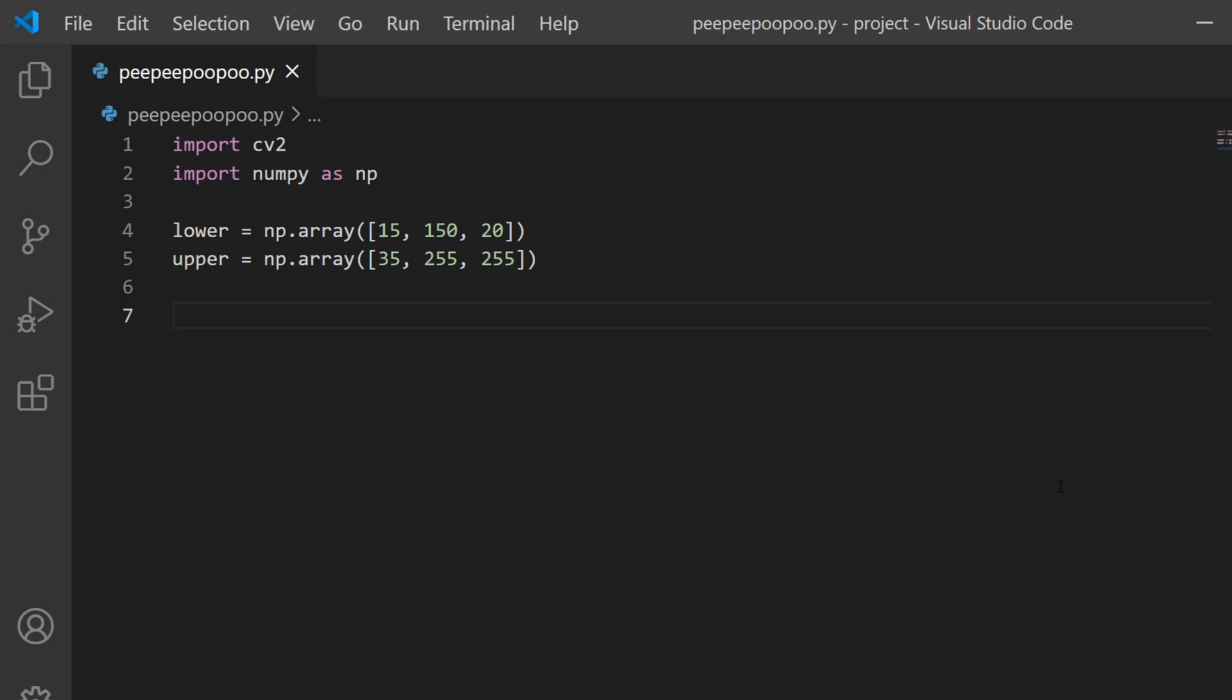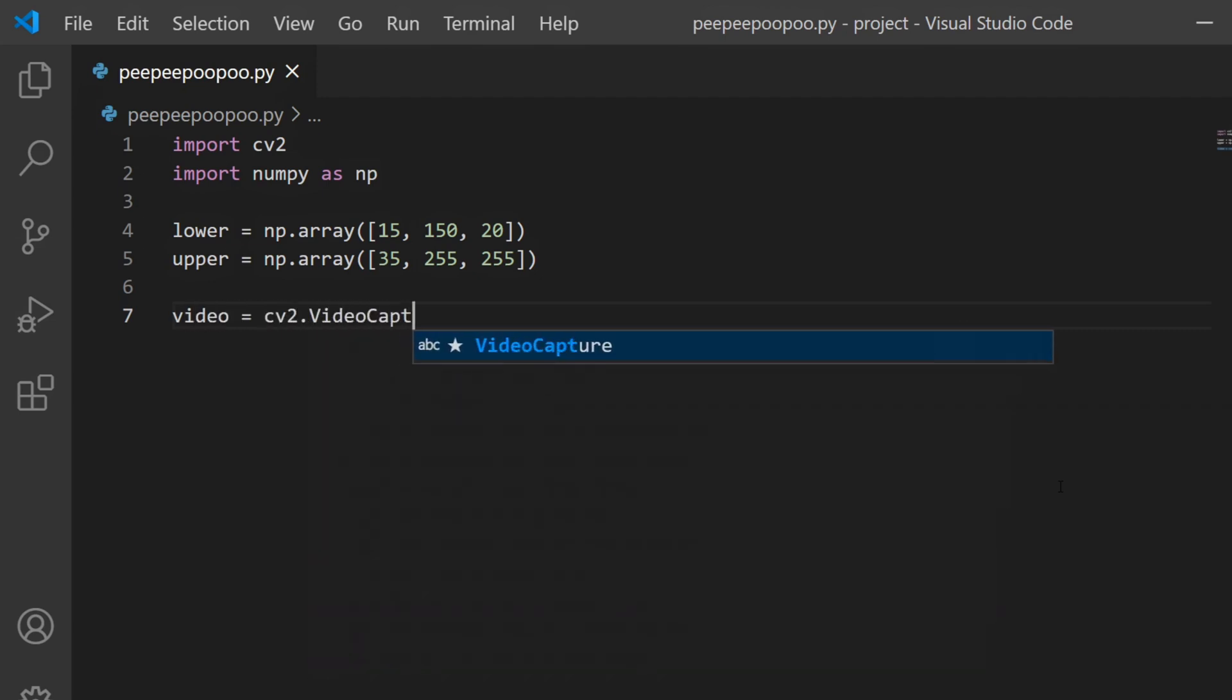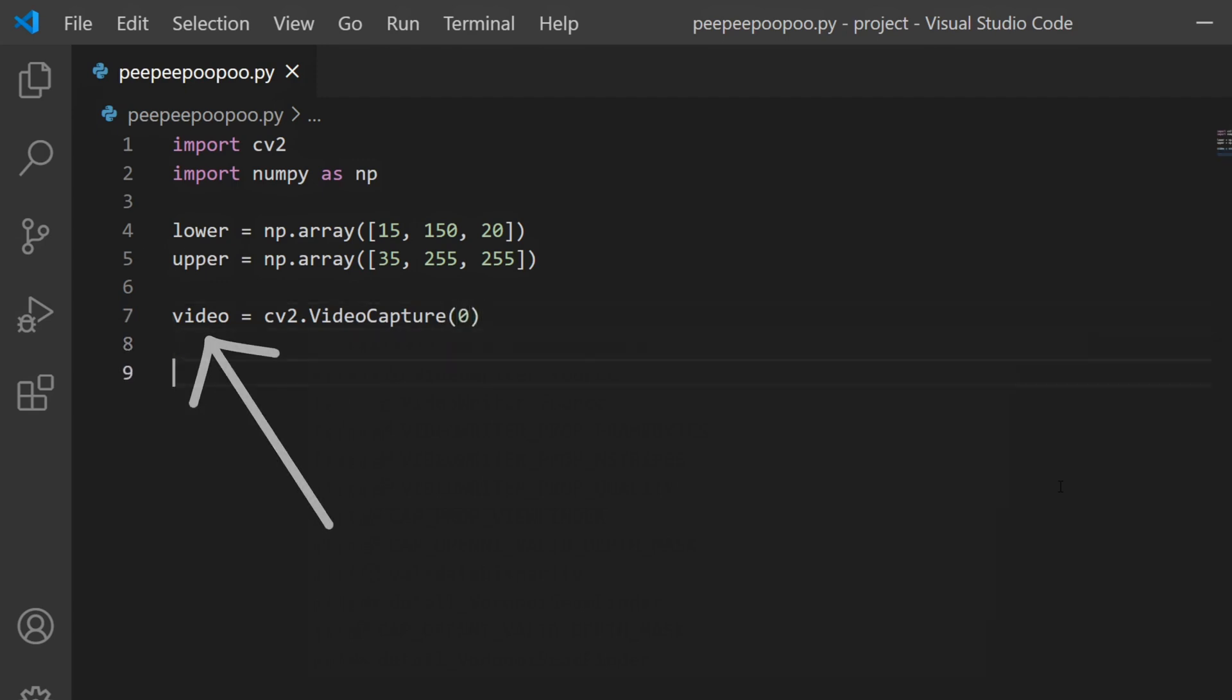Now that we have the range of the color we want to detect, we can read in any image or video. In my case I'll be detecting colors through my webcam, so I'll be typing video equals cv2.videocapture and passing in zero as an argument. This will capture my webcam footage and store it in this variable.